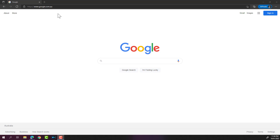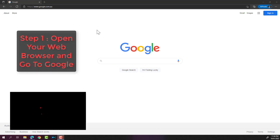Hey guys, welcome to another video. Today I'll show you how to install Citrix Workspace on your Windows computer. I've got the Google search engine open in my Edge browser.